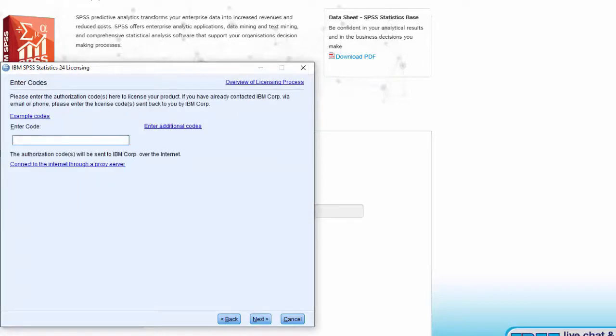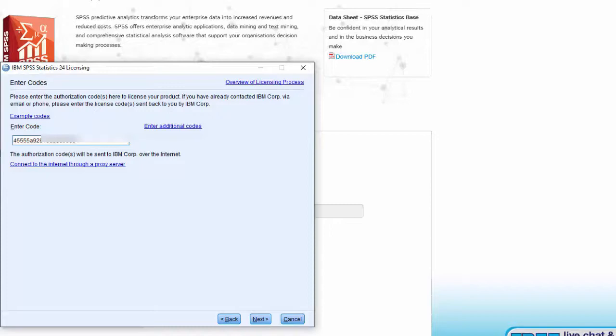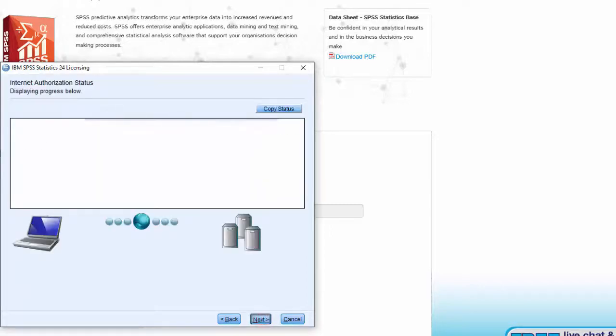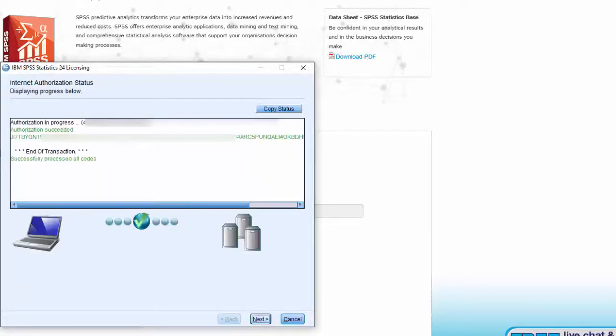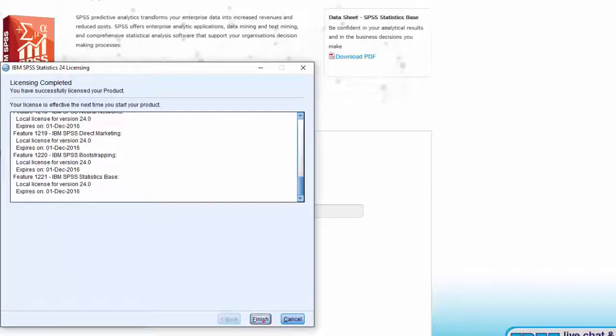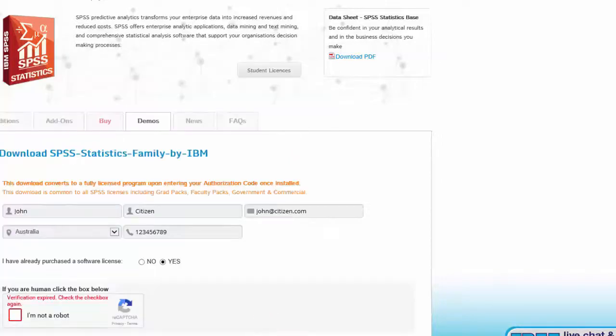Enter the authorization code you were sent by Hearn Software. Copying and pasting from our email is best, as it's very easy to make a mistake if you type it. Then choose Next. You should see a green Authorization Succeeded message. Choose Next again, and then finally, Finish.